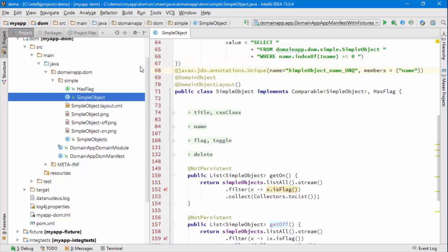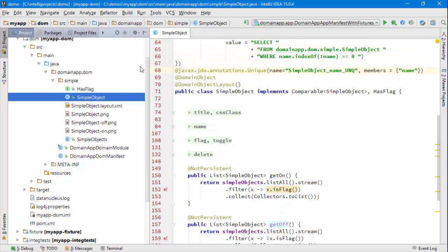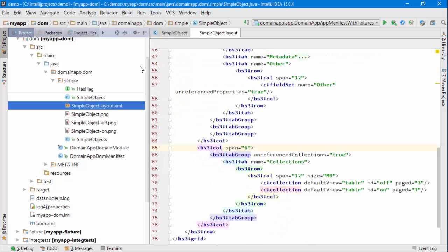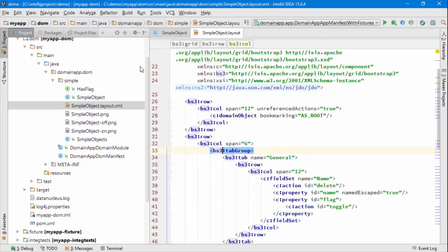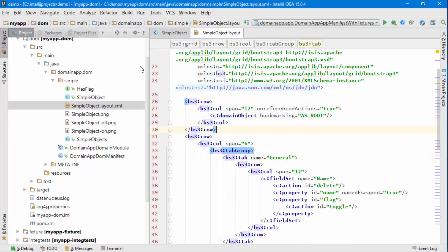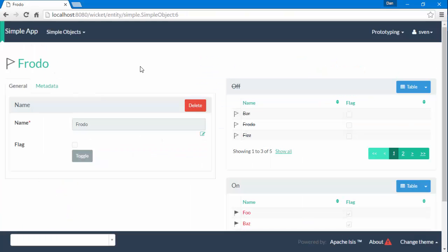Where's that done? That's actually done in the simple object layout. You can see bookmarking as root so that turns that feature on.